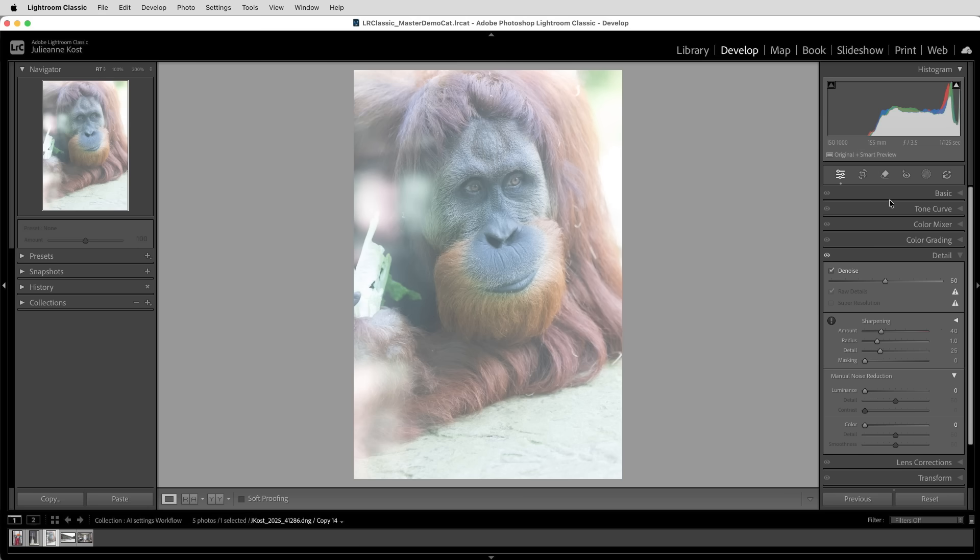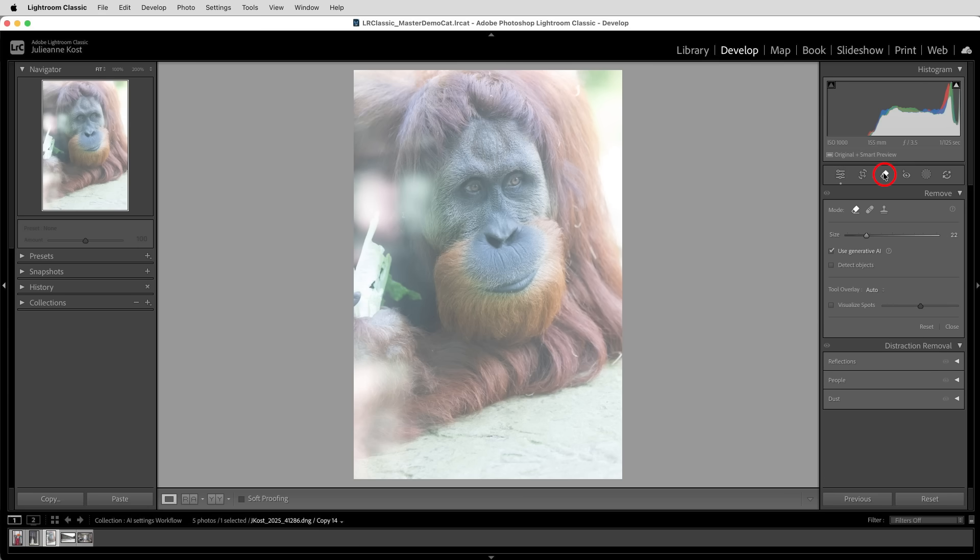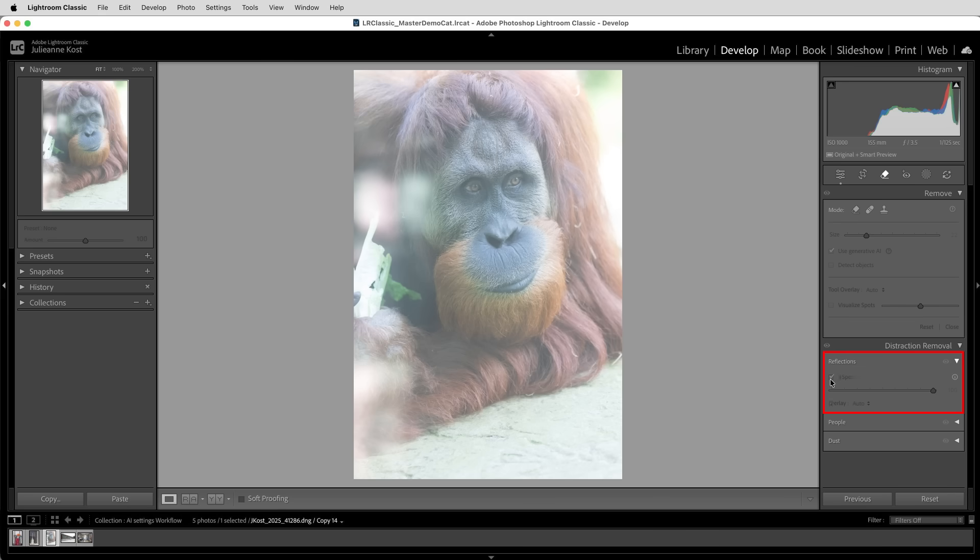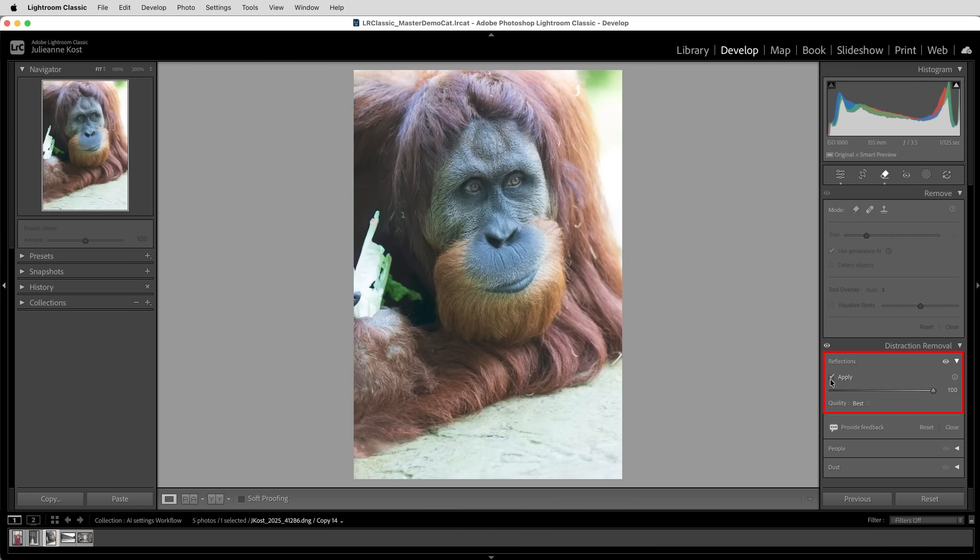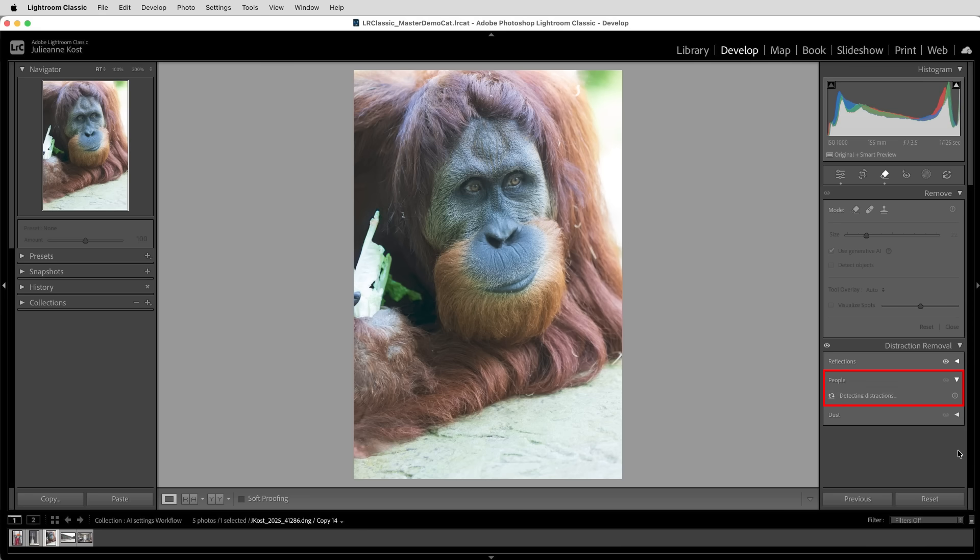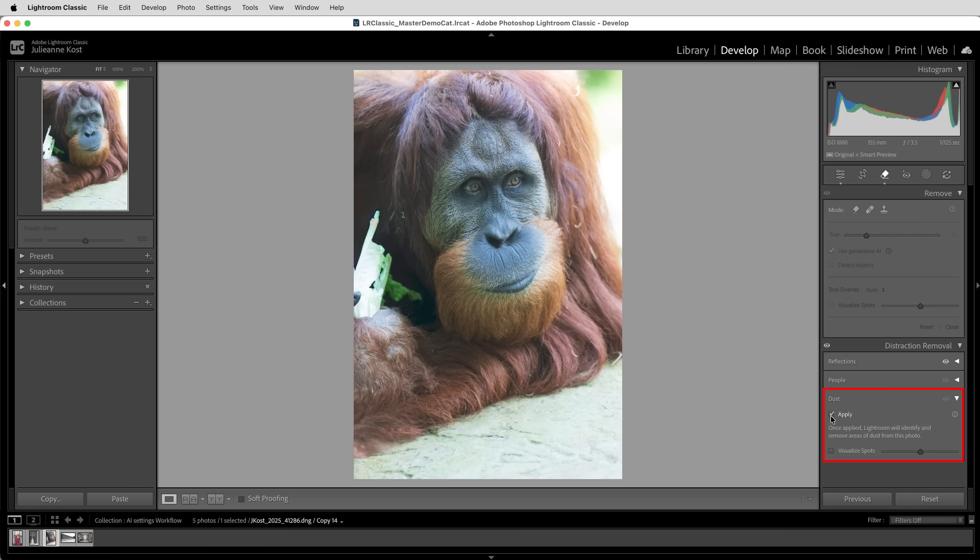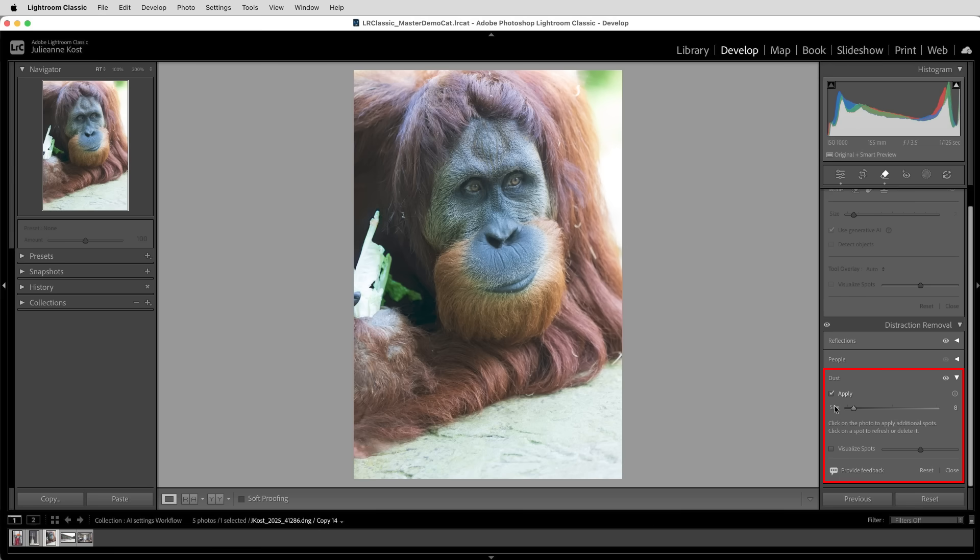Then I would move to the remove tool and under distraction removal, I would start by removing the reflections. I'll choose apply and that will remove the reflection. Then if there were distracting people, I would apply that, but there were no distractions found. Then I would move to dust so that Lightroom could identify and automatically remove any dust spots caused by dust on my sensor or on the lens.